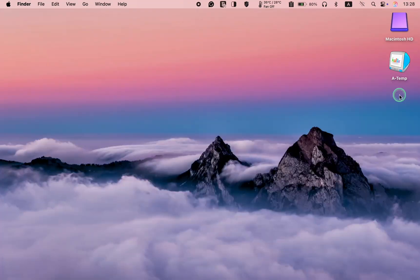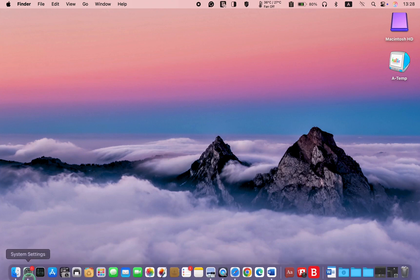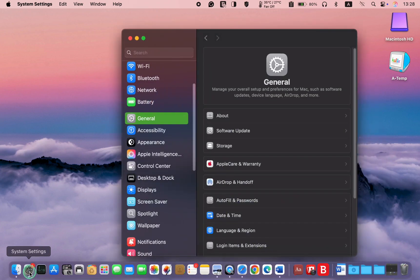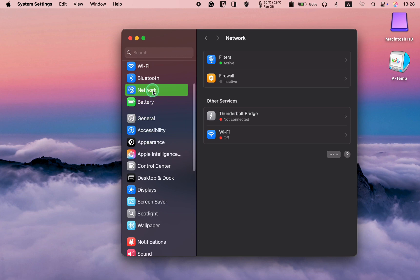To access the Firewall settings on macOS Sequoia, click on System Settings in the dock. Next, click the Network icon in the left sidebar and select the Firewall pane.